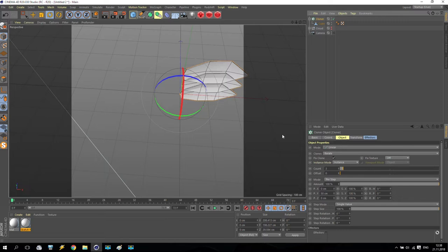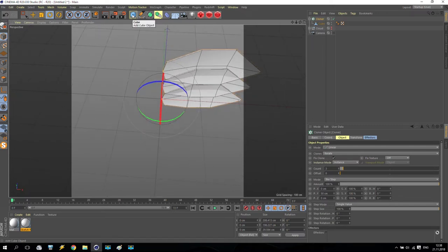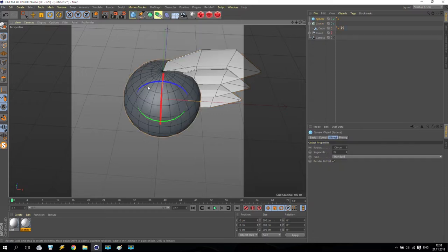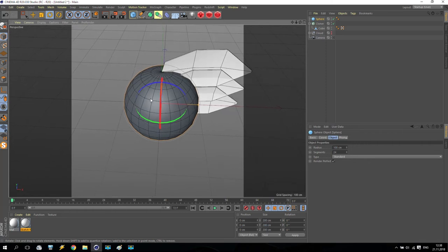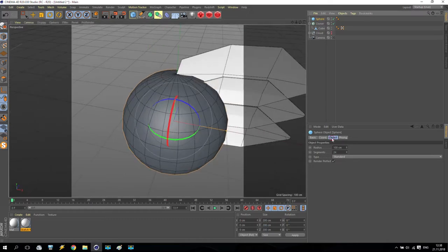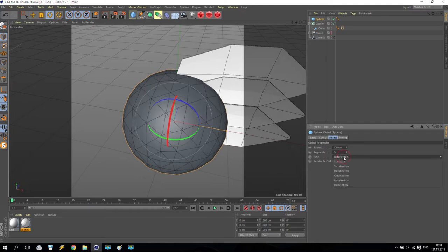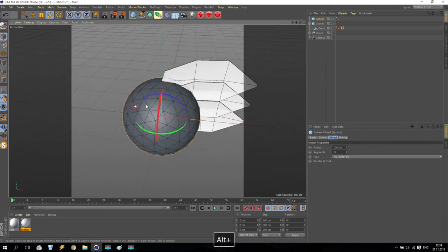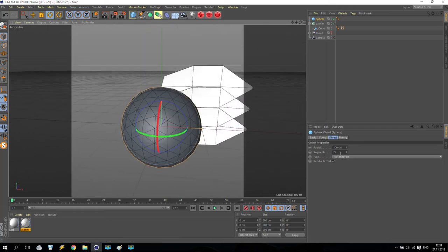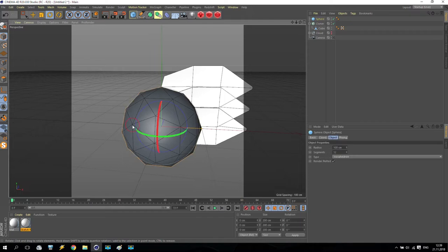For this reason, go to primitives and create a sphere. The sphere has polygons — here they are very small, and here they are very big. To change this, go to sphere, go to object, and open the type dropdown. You have many different types. For me, we are going for 'Icosahedron' — it looks very nice. Now go to segments and decrease the quantity to 12 only. You see what I have — a sphere with absolutely similar polygons to each other.